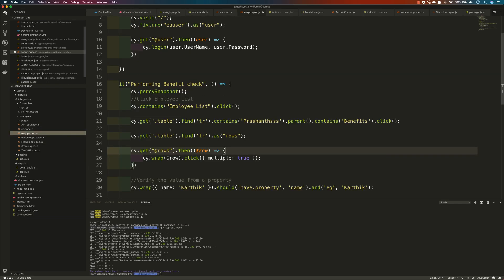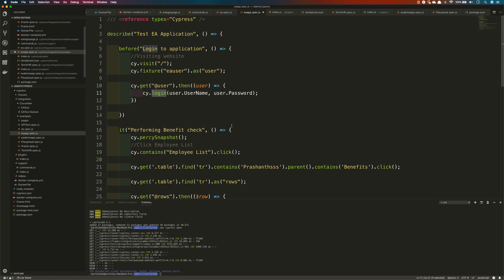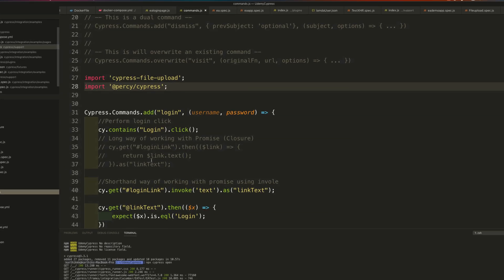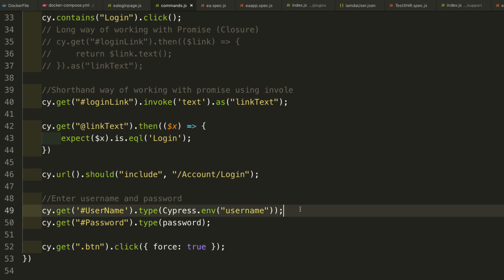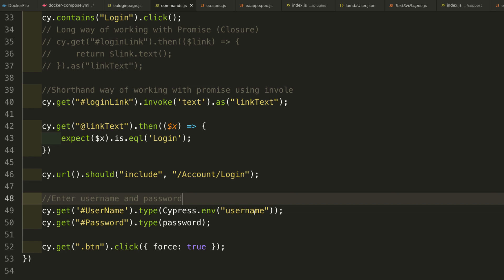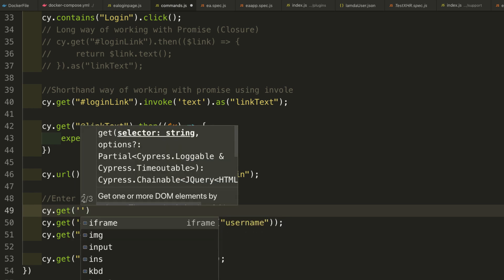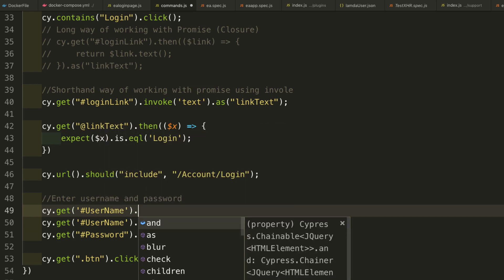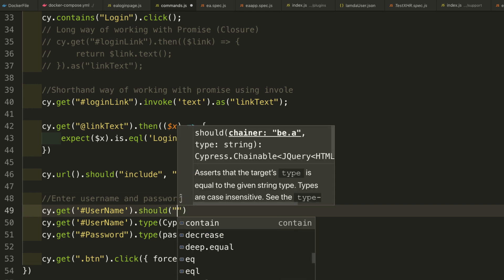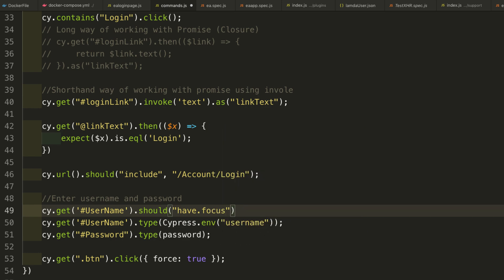I'm going to open EA app.spec here. Within this spec we can see what we can do. For instance, if I want to wait for a text box to get focused, I can go to the login command in commands.js. Within this command, we type the username and password using cy.get and type. What if I want to verify, before typing the username, that the text box has got focus? I can do cy.get('#username').should('have.focus'), and if it is focused then type the value.